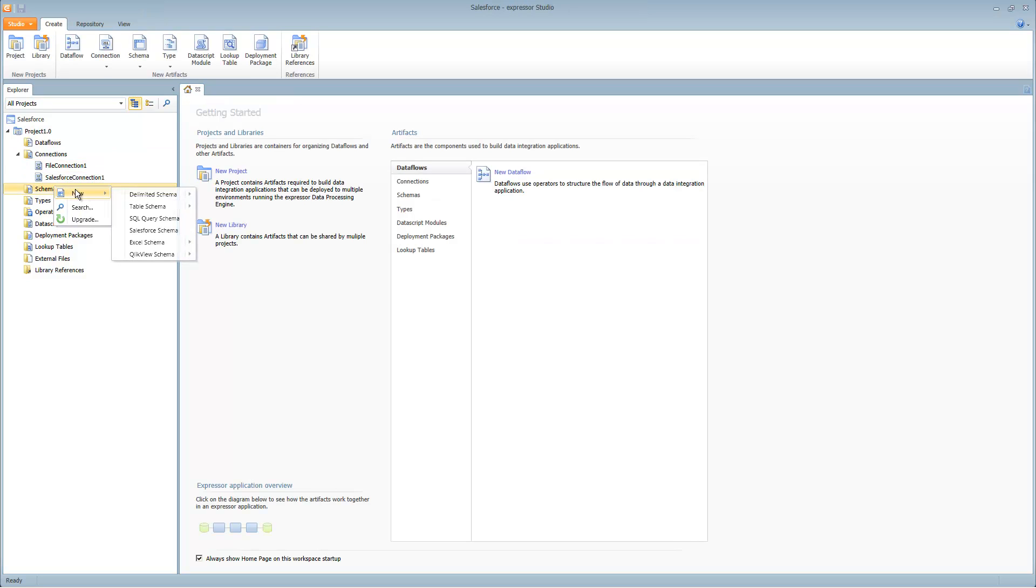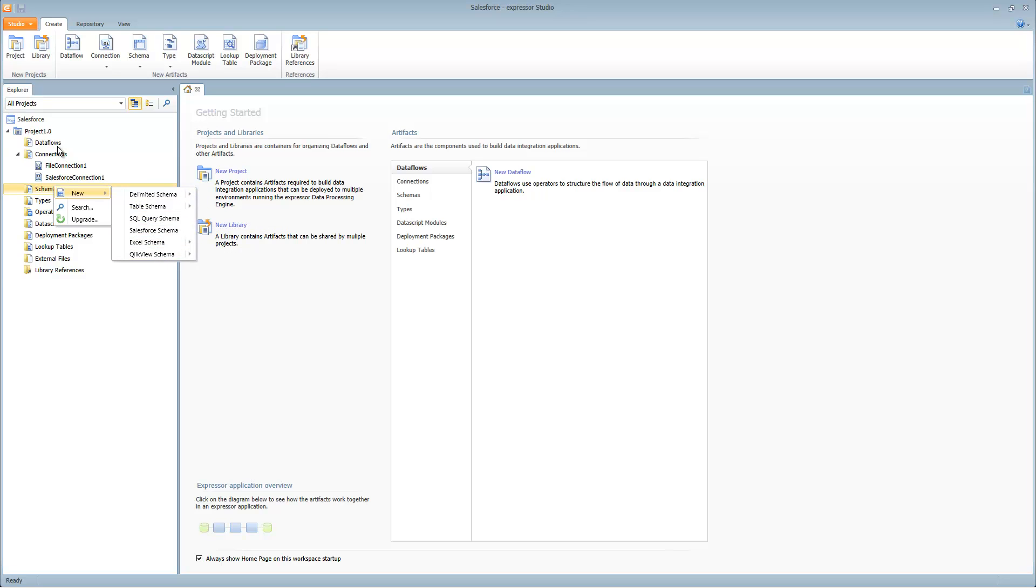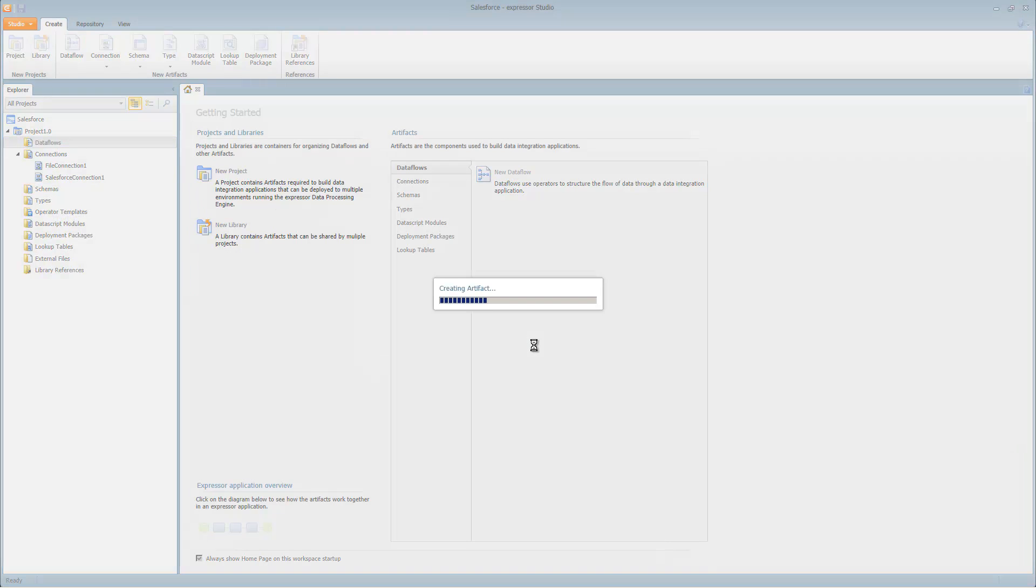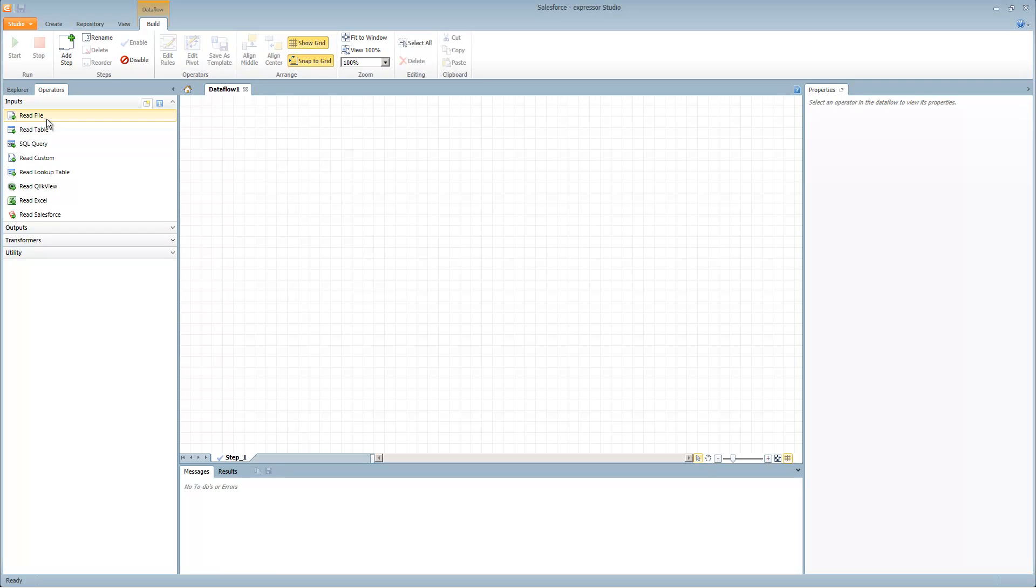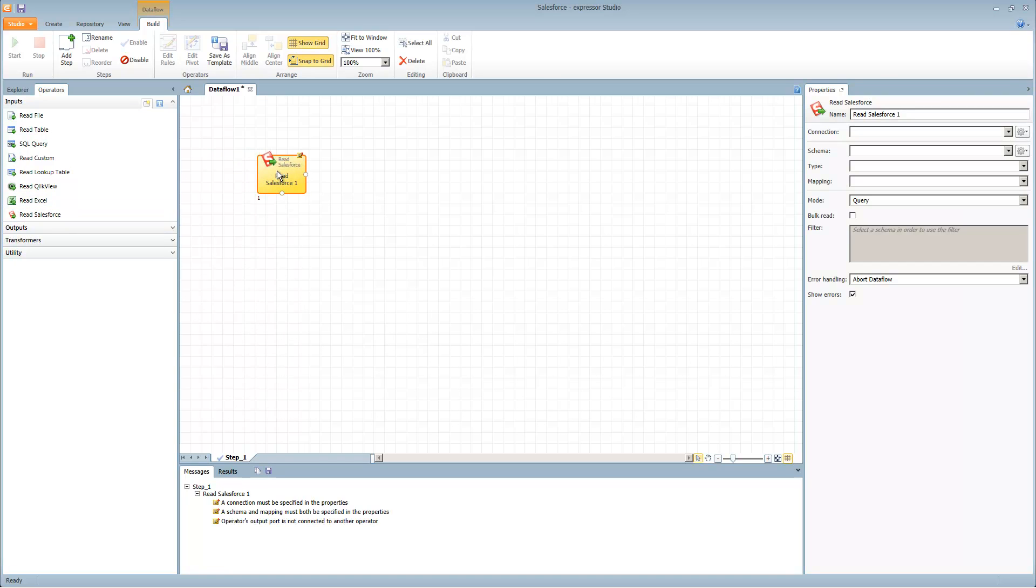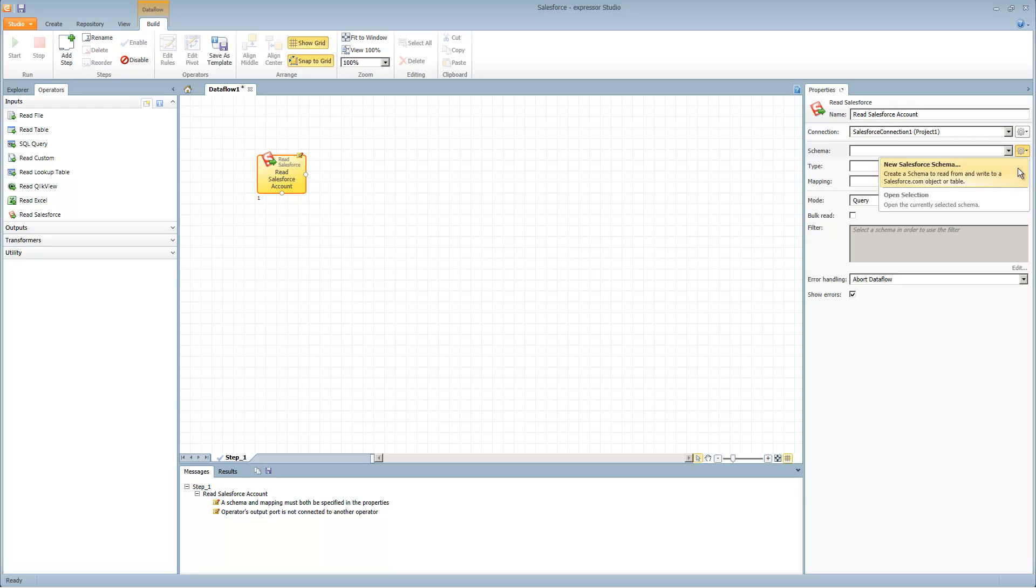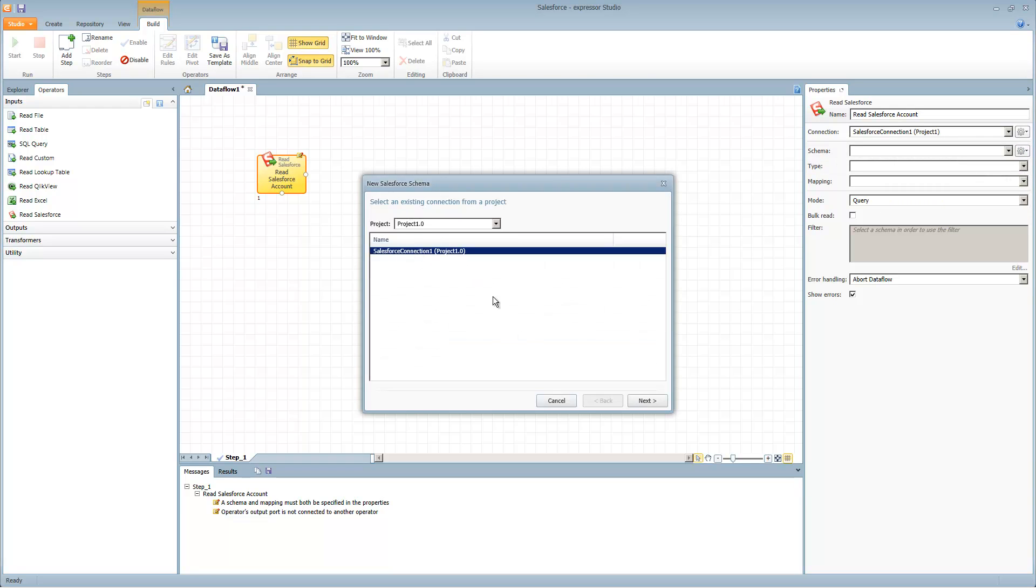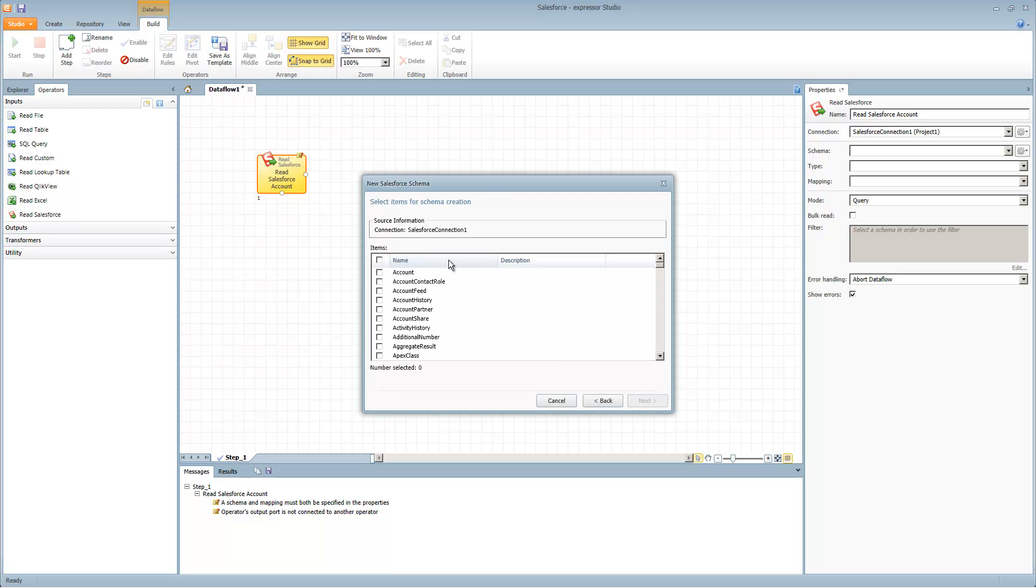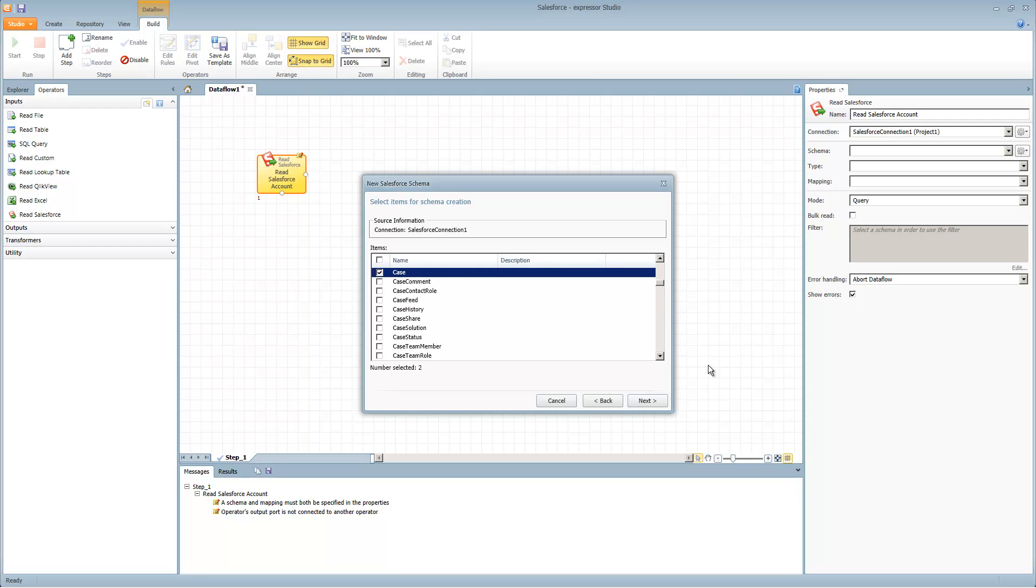Next we can create schemas. Schemas describe the external structure of data, which could be databases, files, and in this case Salesforce. You can individually create them under the schema folder or we can jump right into creating a data flow. If you choose the appropriate operator, it will guide you to create the appropriate schema. For example, if I grab a read Salesforce and want to read Salesforce account information, I can select my Salesforce connection. From here I can select new Salesforce schema. That will connect me to the Salesforce connection and browse the objects I can choose. I want the account one, but I also want to use information from contact and case.